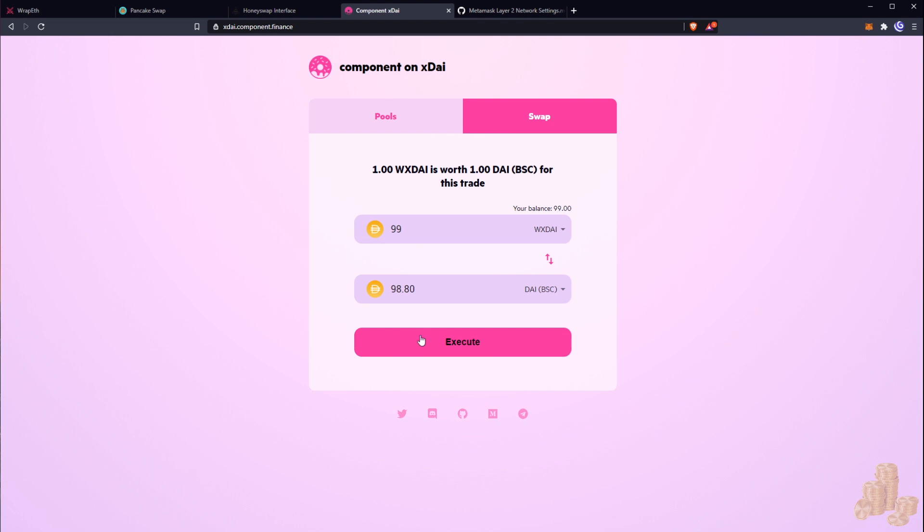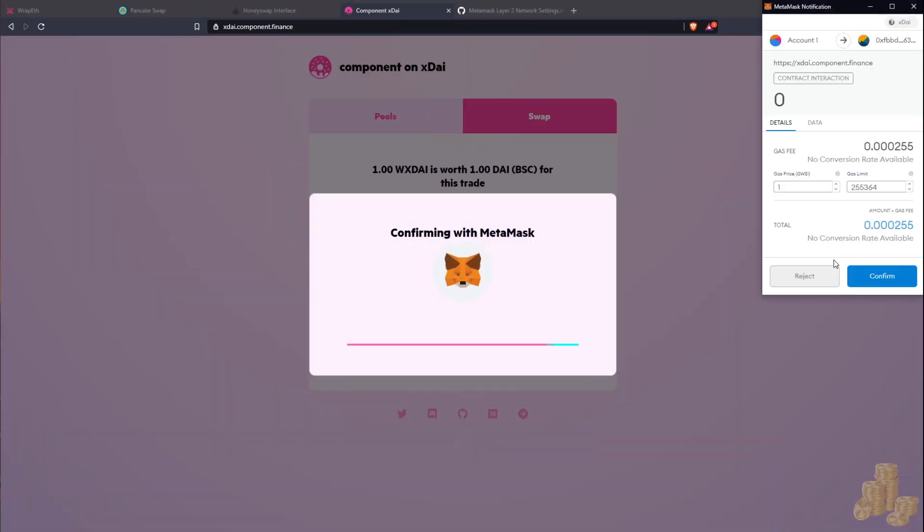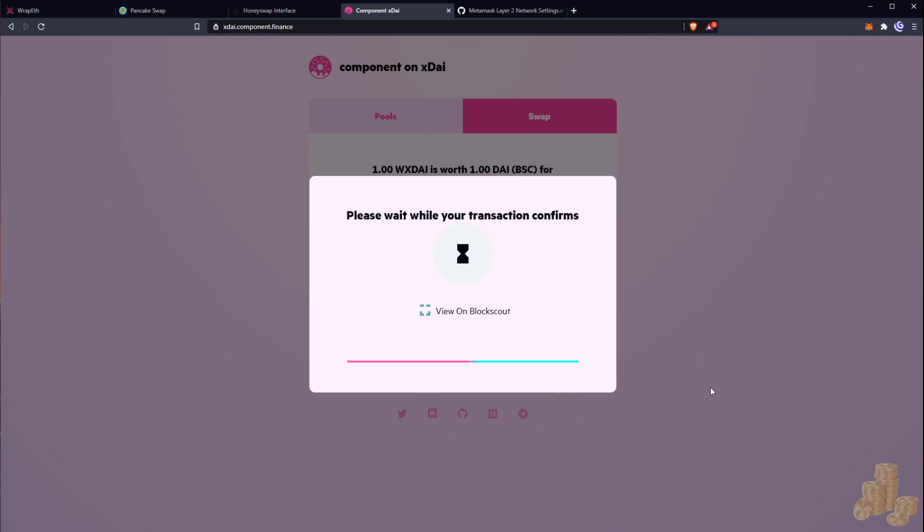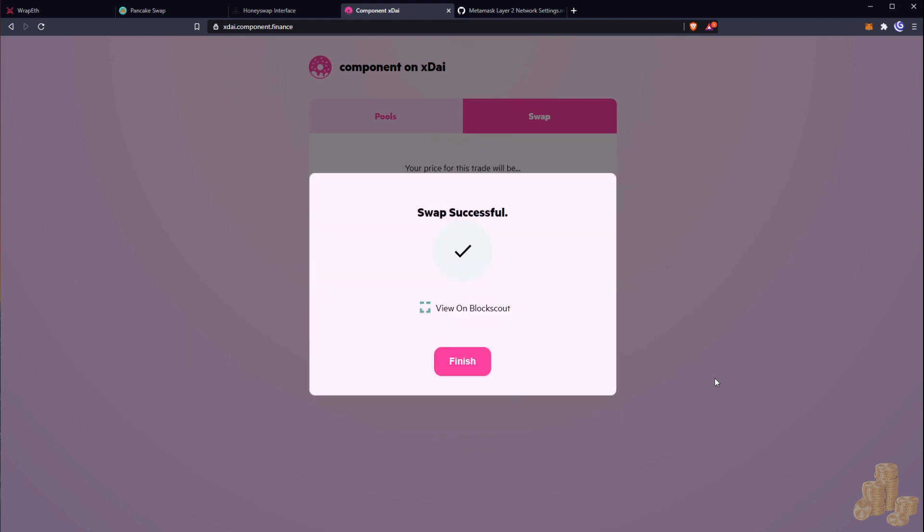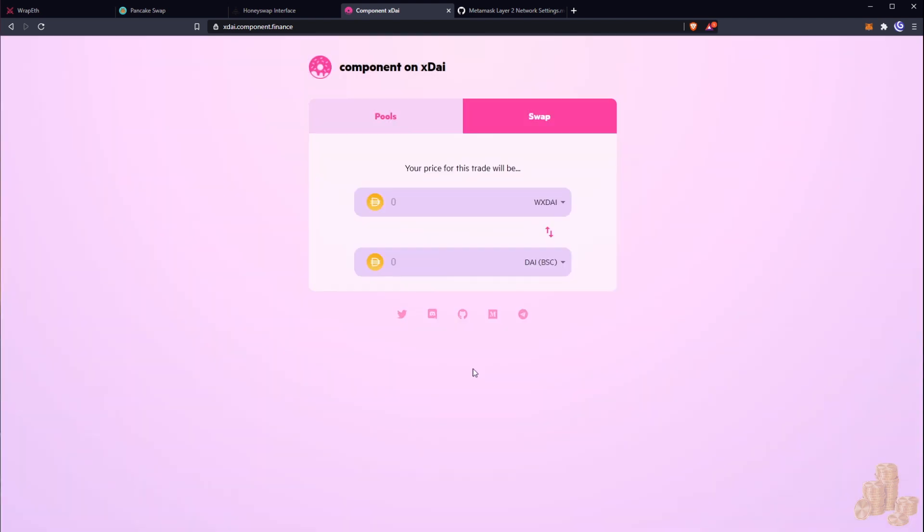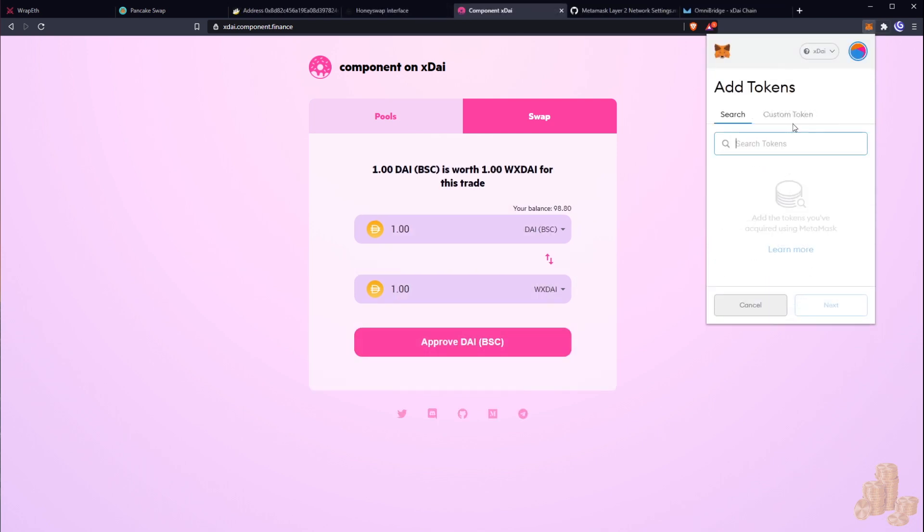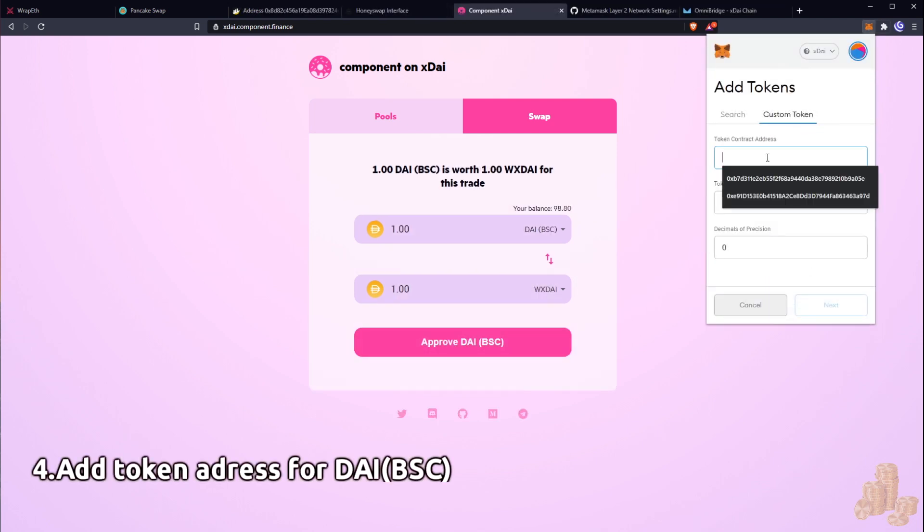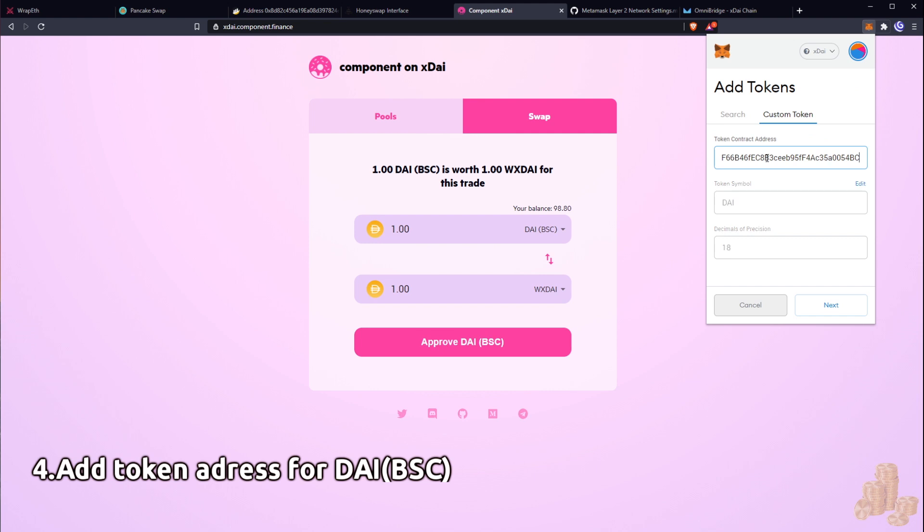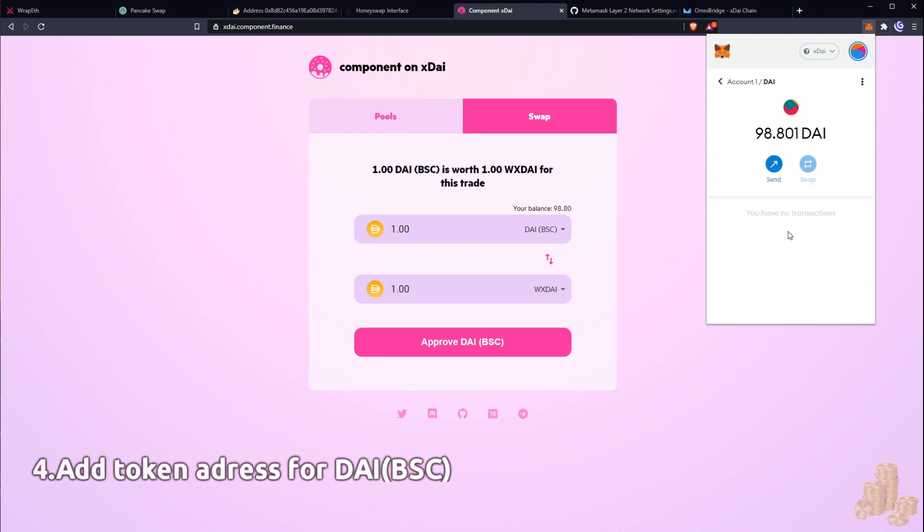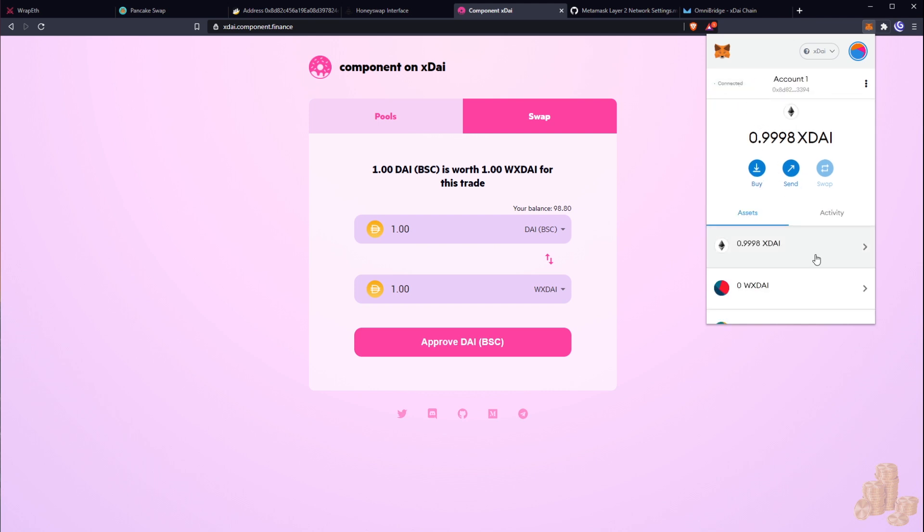Okay, and now I'm going to hit execute because we got to do it twice. Now let's just take a look here. Swap successful. Okay, so now we should have the appropriate balances. The token here, so we're just going to have another custom token. This is still in the xDai chain as you guys can see. This is the BSC Dai on the xDai chain.